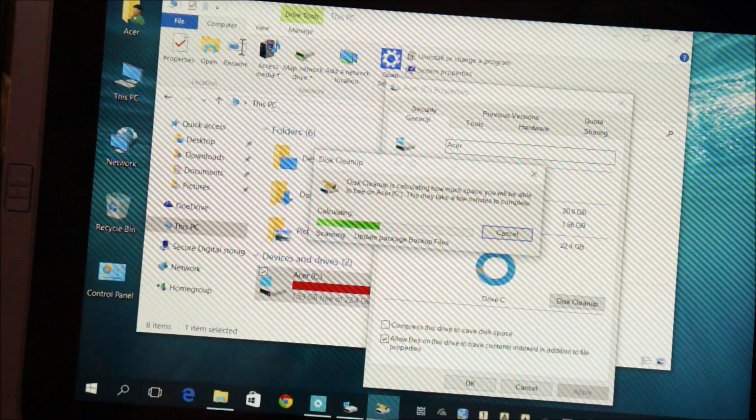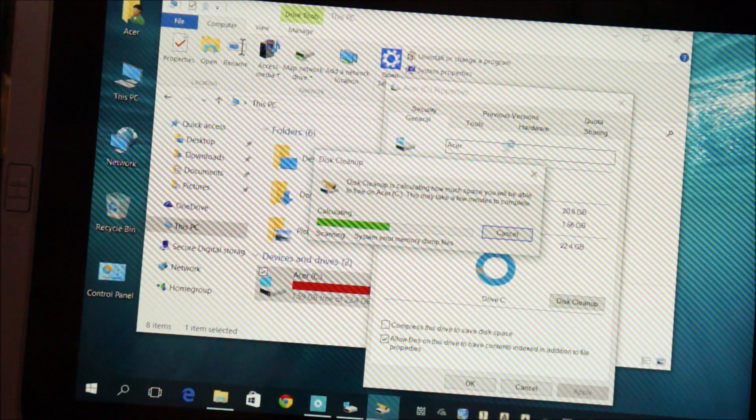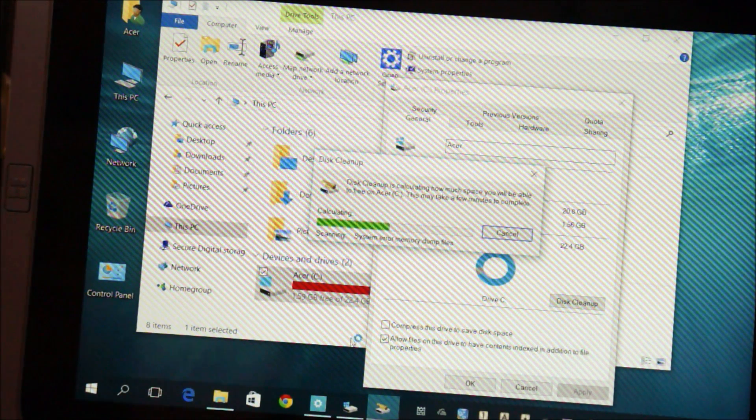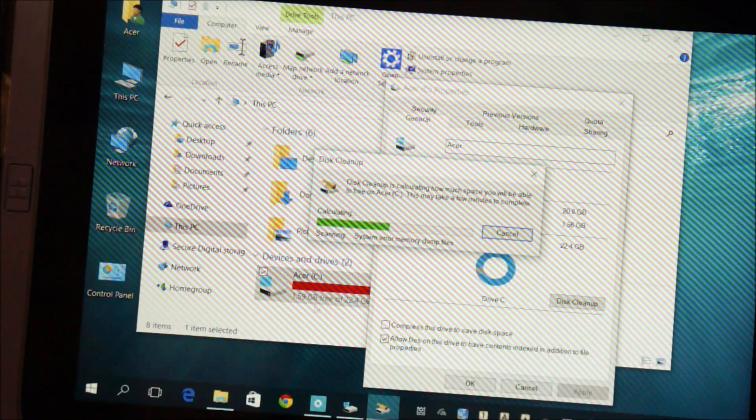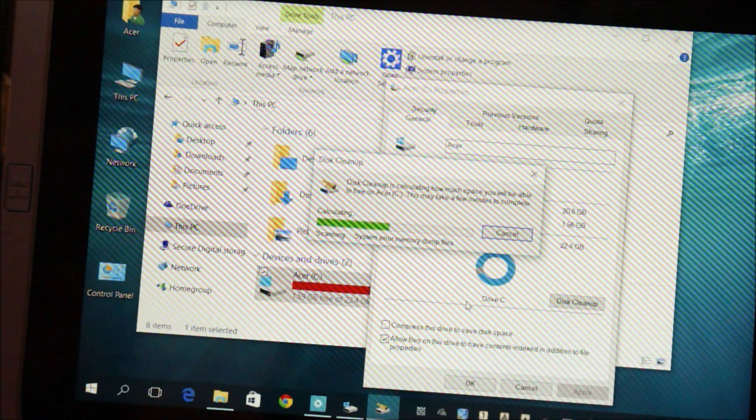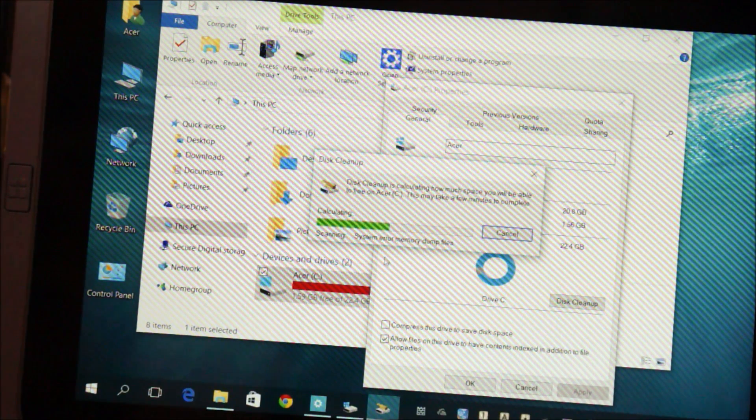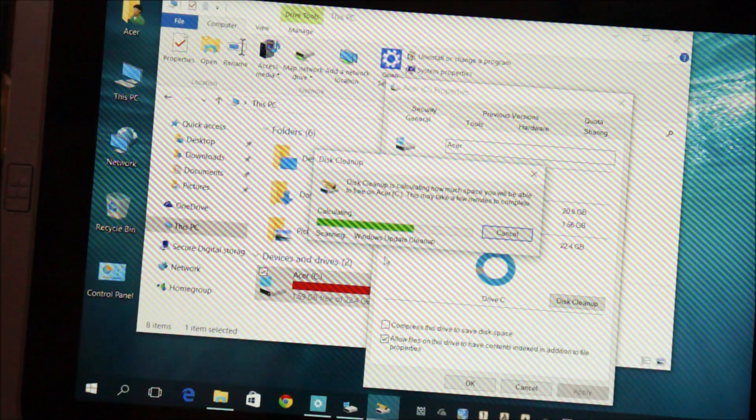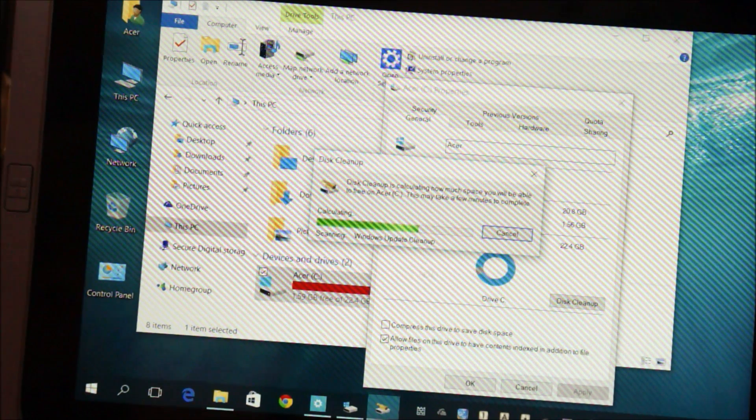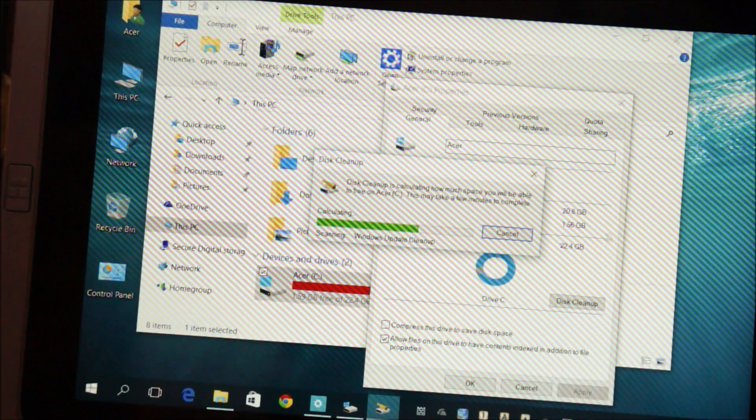Let's just wait till this is complete. And hopefully we'll get around 15 gigabytes of usable space, because you can't really work with 1 gigabyte of space left.